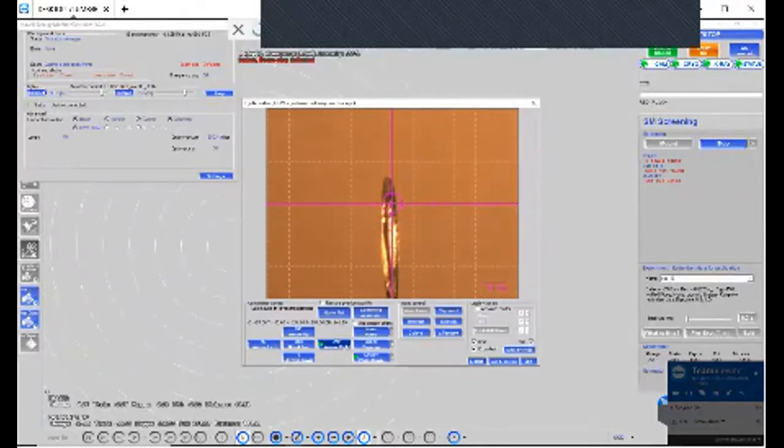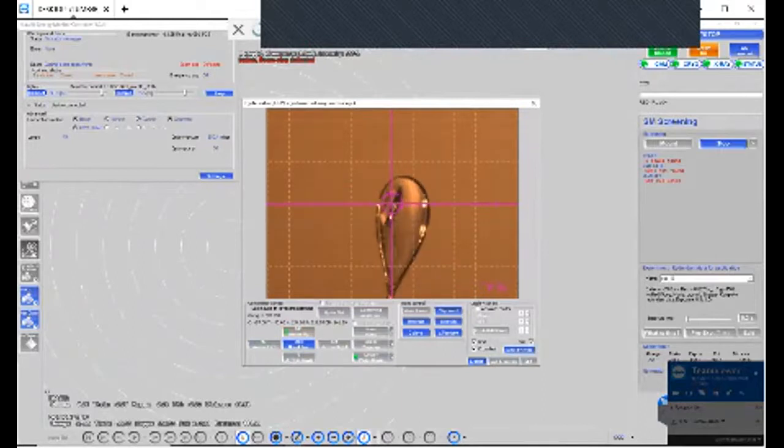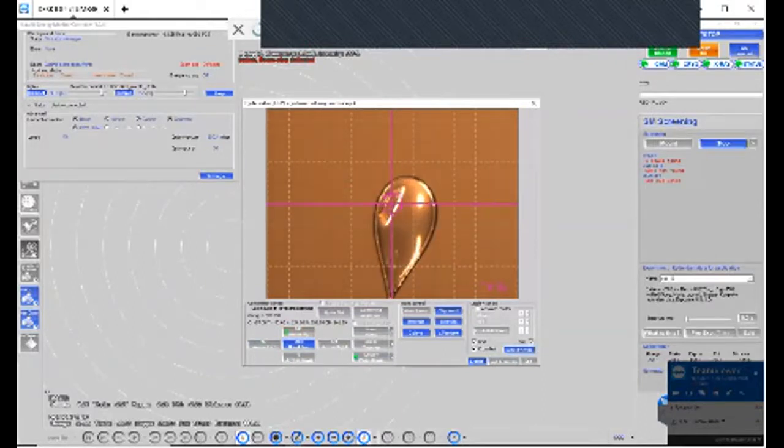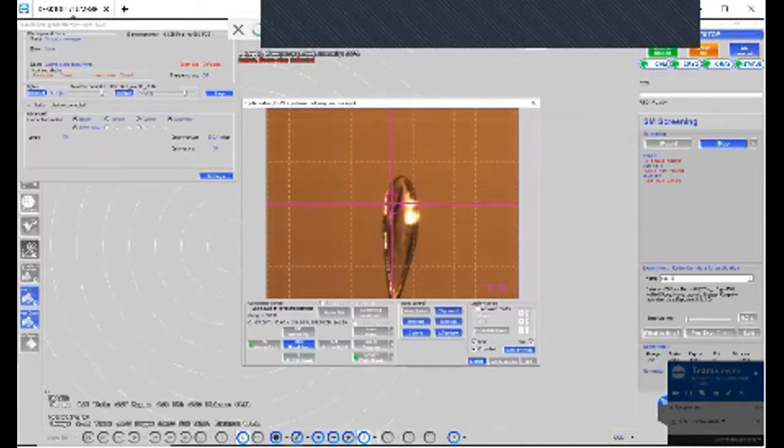So 270 is good. We go back to 180, and we go to 90, and we go to zero.